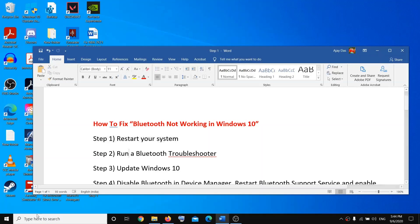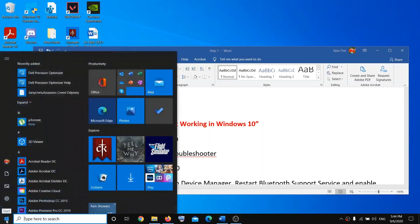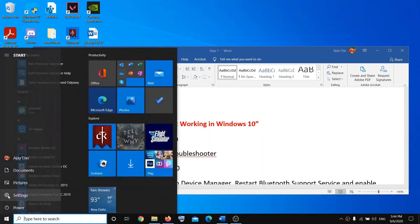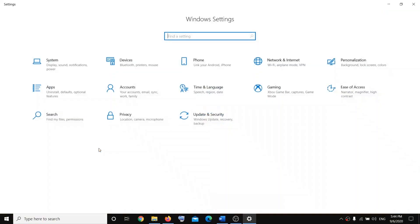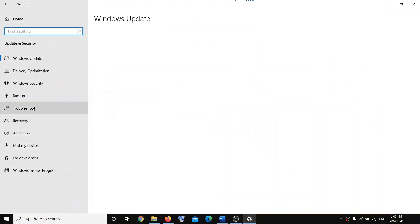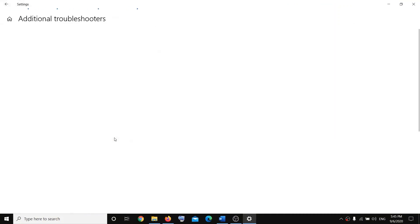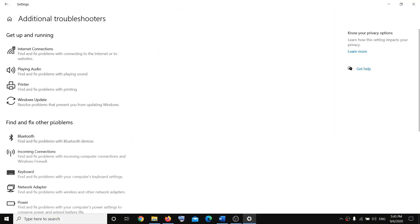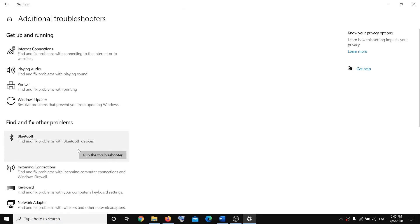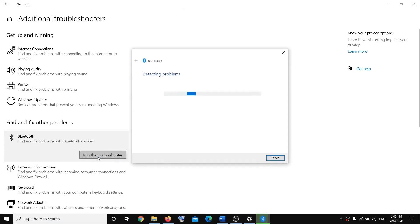If restarting doesn't work, the next step is to run a Bluetooth troubleshooter. Go to the Start menu, click on Settings, then Update and Security, then Troubleshoot, then Additional Troubleshooters. Click on Bluetooth, then run the troubleshooter, and after that restart your system.